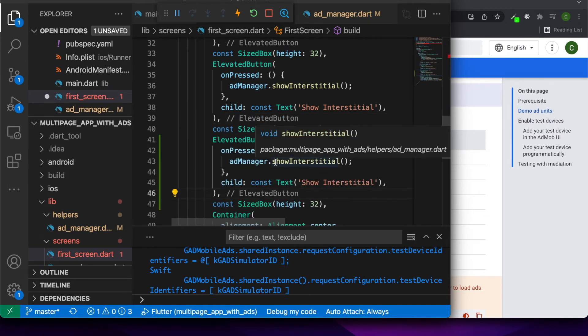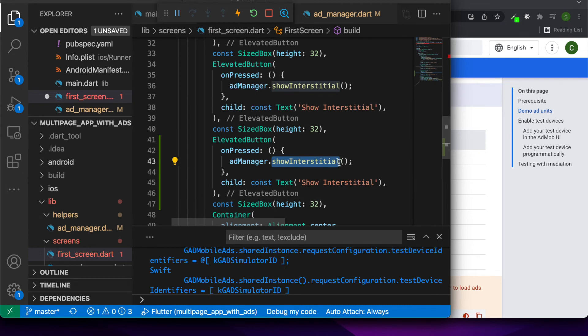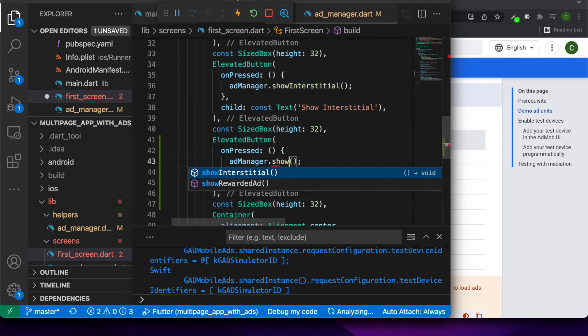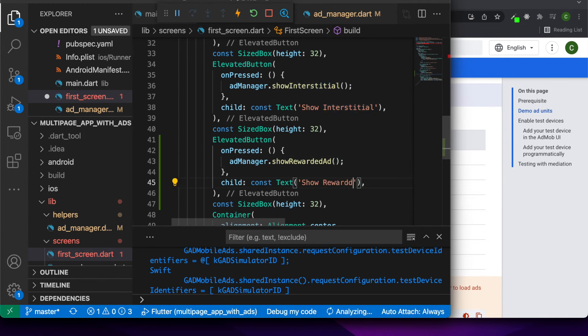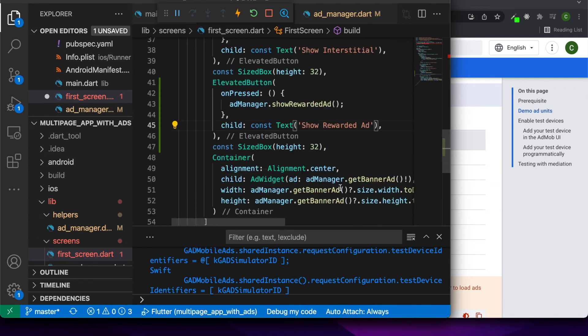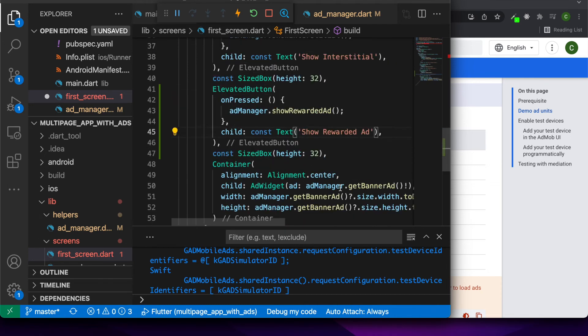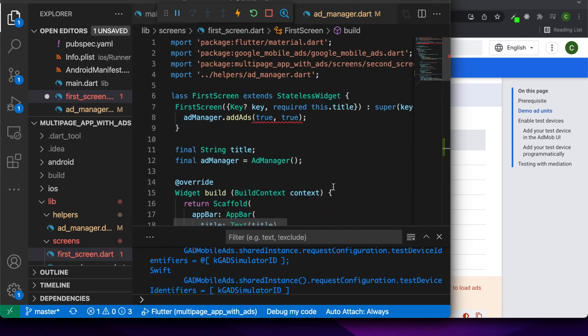I'm adding a button here that's going to show my rewarded ad. And I'll pass in true because I want to be able to show rewarded ads as well.